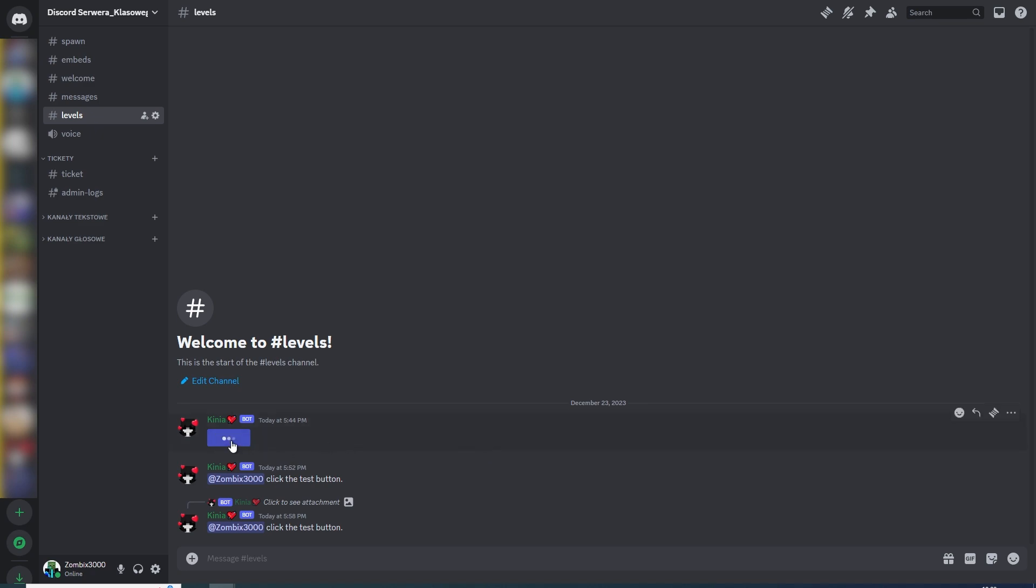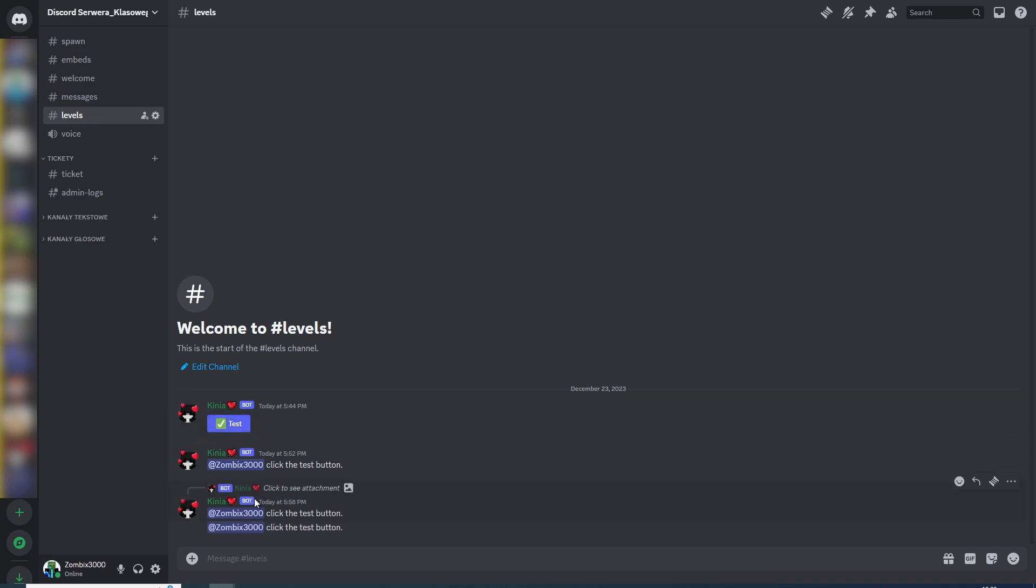working. I click the button, I have information that I clicked the test button, and it doesn't return the information that this interaction failed. It's done!